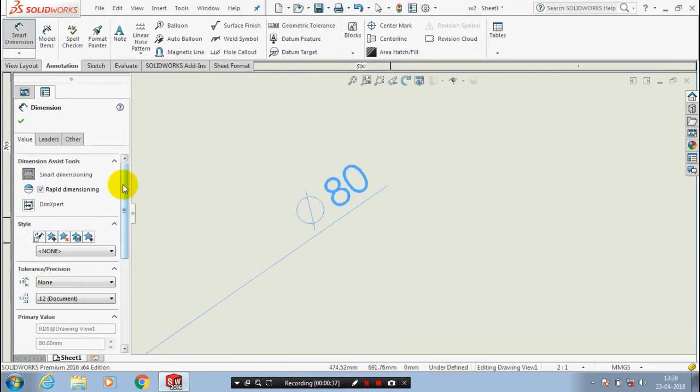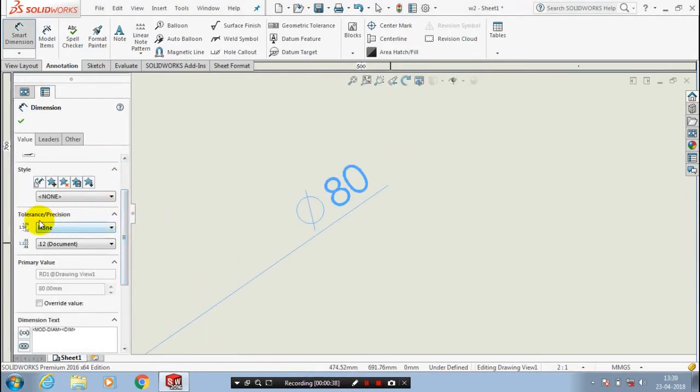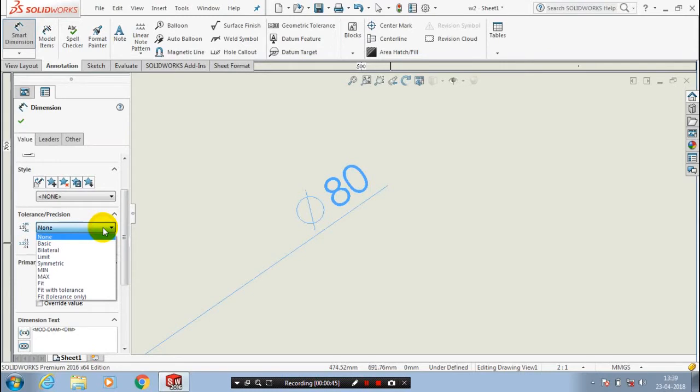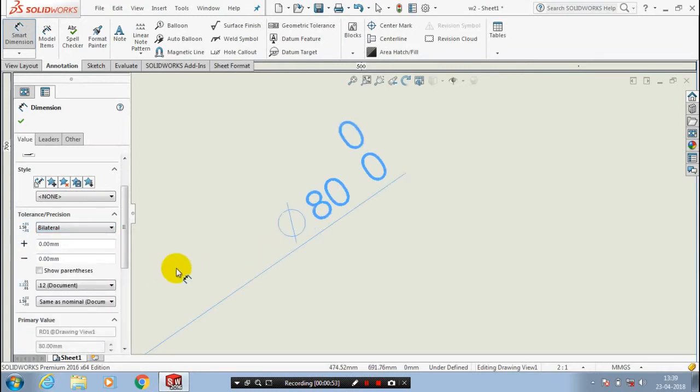I have to give the tolerance for the diameter 80. You have to just drag the dialog box to the left side. Here there is tolerance and precisions. You have to select a type of tolerance to apply here. I select bilateral tolerance.